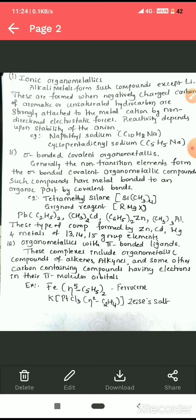Examples of ionic organometallics include naphthalene sodium, where the negatively charged carbon of the naphthalene molecule reacts with sodium by electrostatic force, and cyclopentadienyl sodium, where the negatively charged carbon of the cyclopentadienyl group is bonded to sodium.